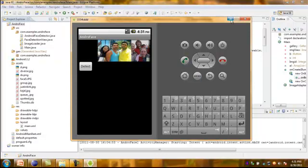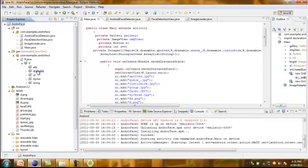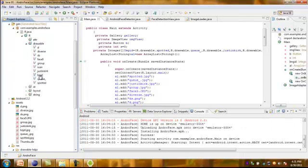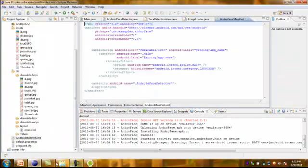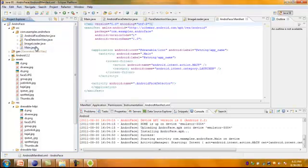This is a basic overview of our project under face detection. In the generated folder we have R.java. Under R.java we have attributes, drawable, id, layout, and strings — these are all pre-images of what we are creating in the drawable folder. Here we have AndroidManifest.xml. In this we are placing the package com.examples.androface, which includes FaceDetector, FaceDetectionView, ImageLoader, and Main.java.